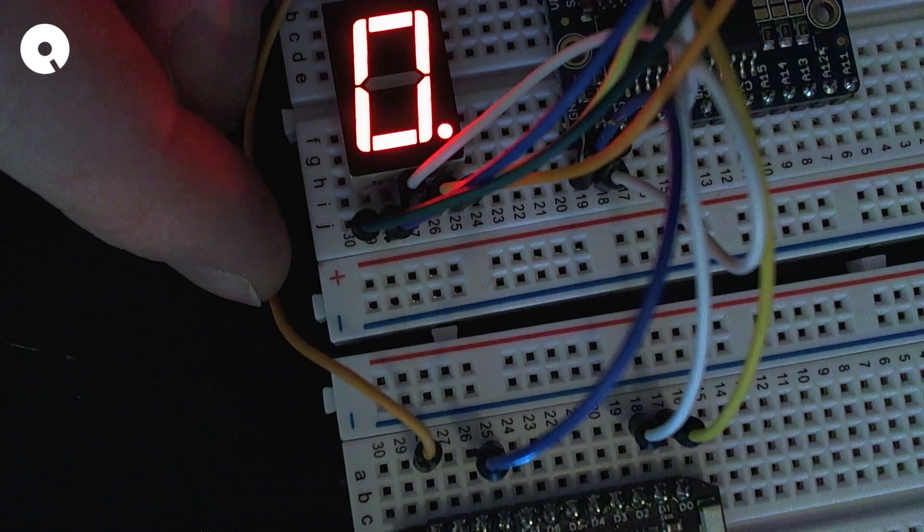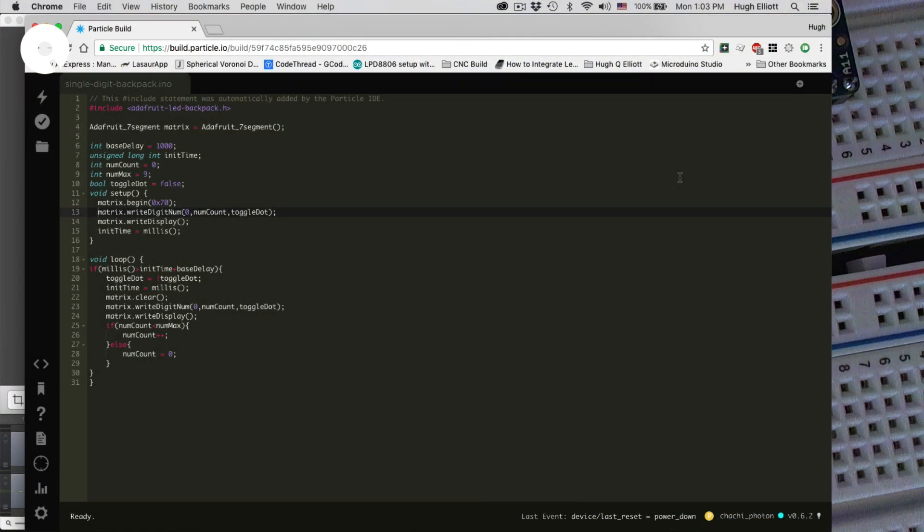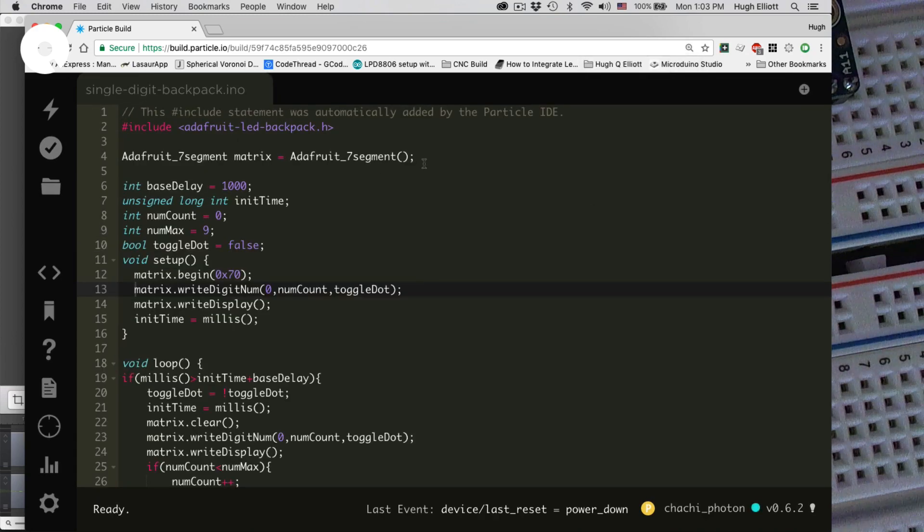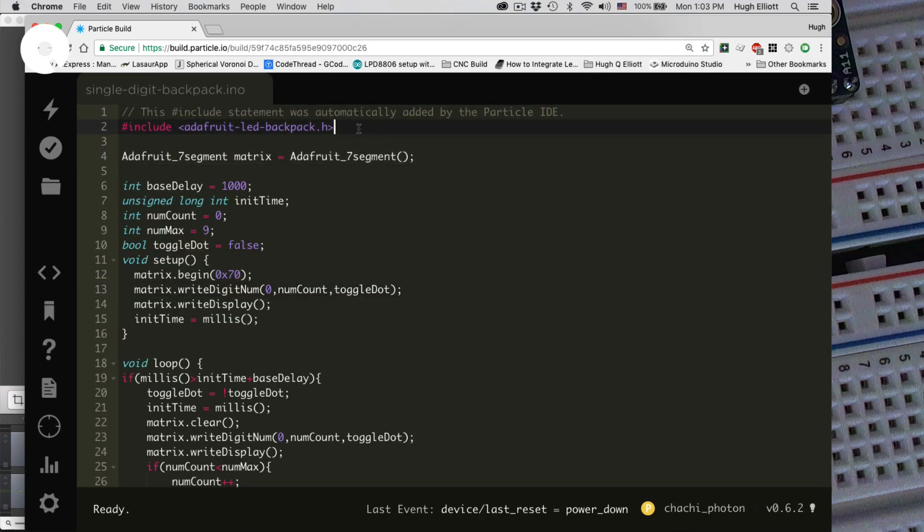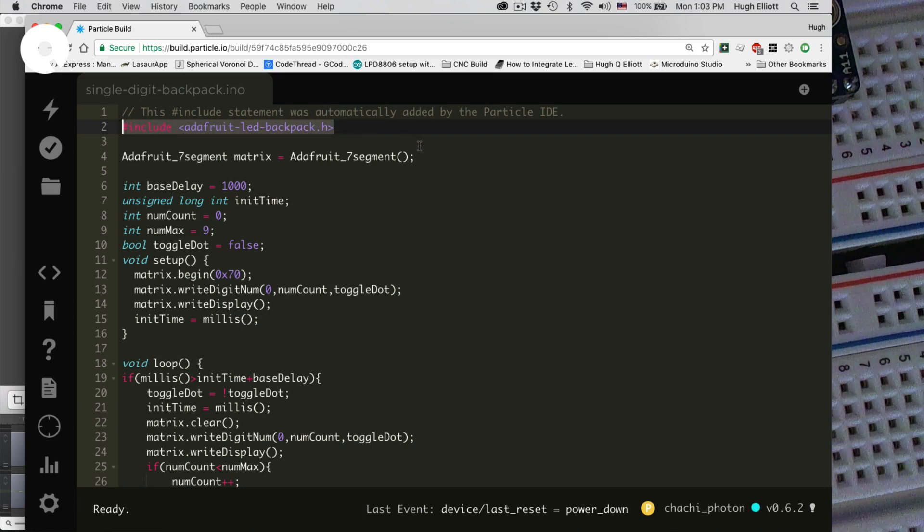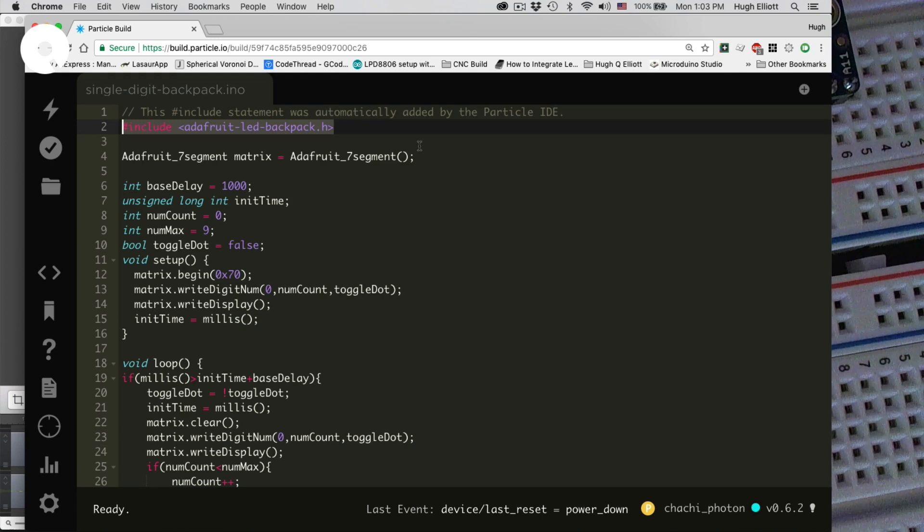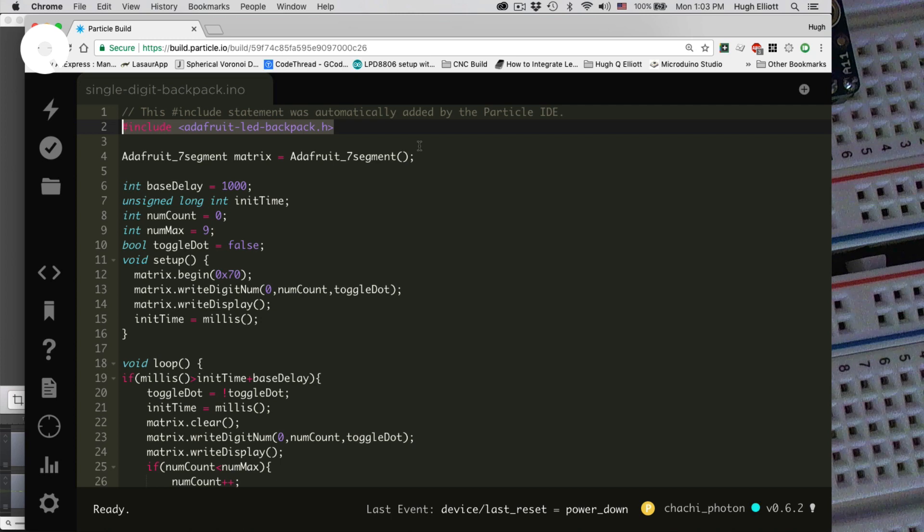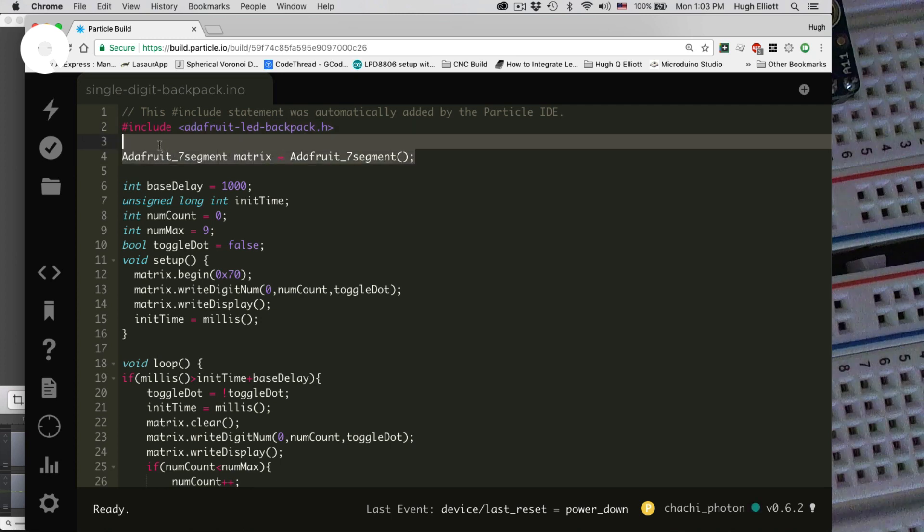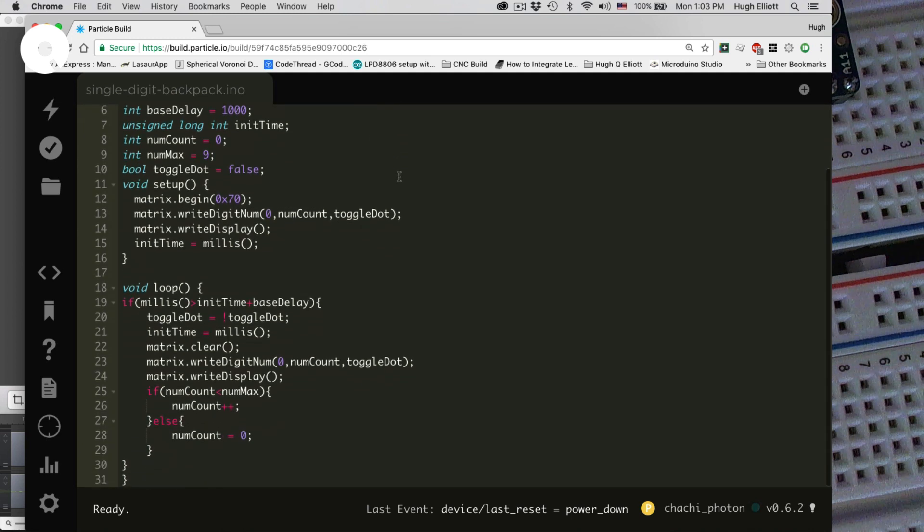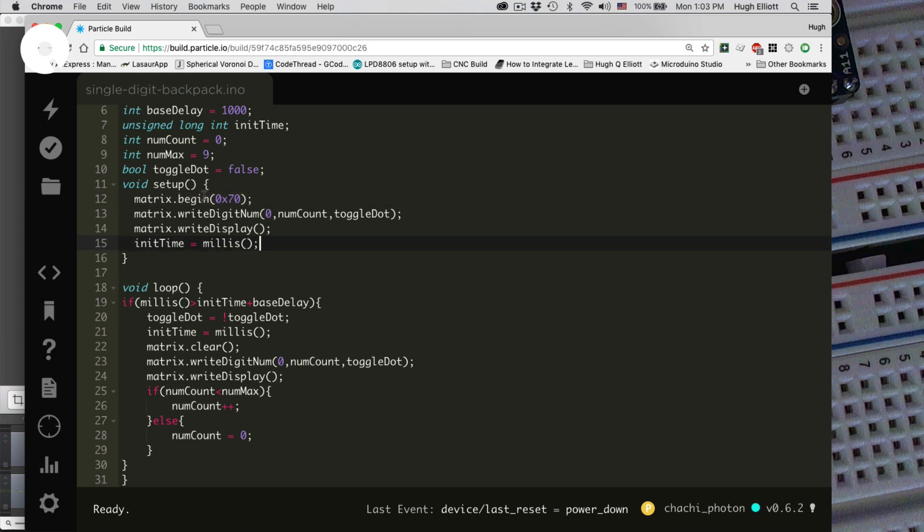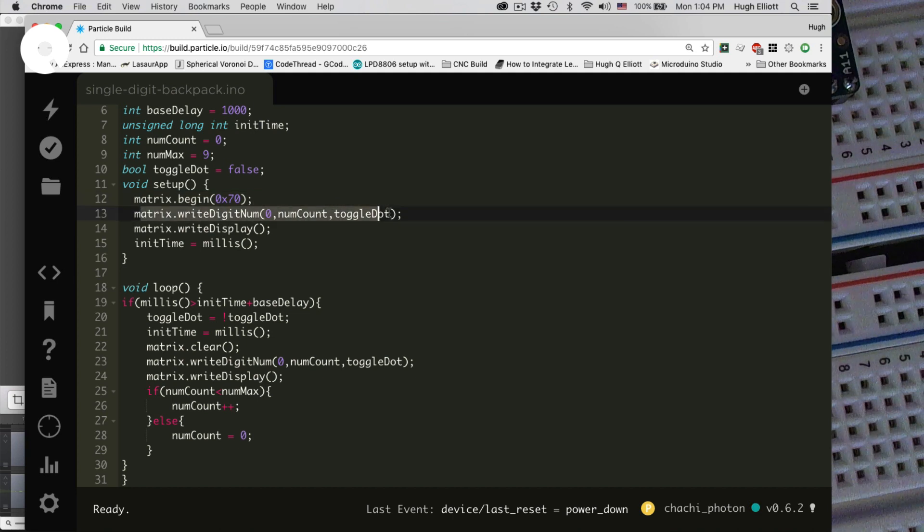And the code for this, which I'll throw up here. The code is interesting in that we simply declare the backpack. There's a port of the Adafruit library on particle. We include the backpack. Declare the matrix as a seven segment, Adafruit seven segment. And then begin the serial communication over 0x70, being the particular I squared C address. For standard I squared C communication, each backpack has to have its own address.